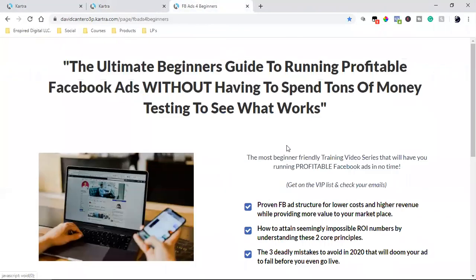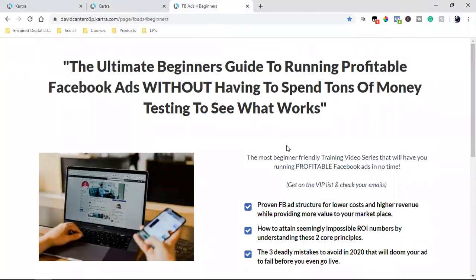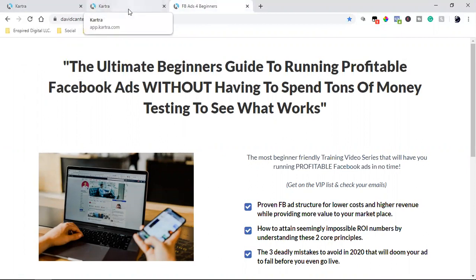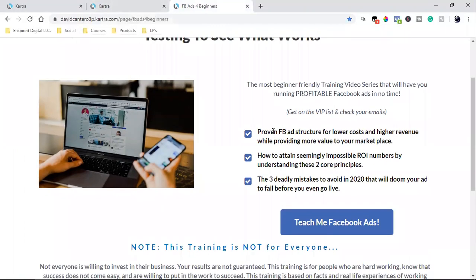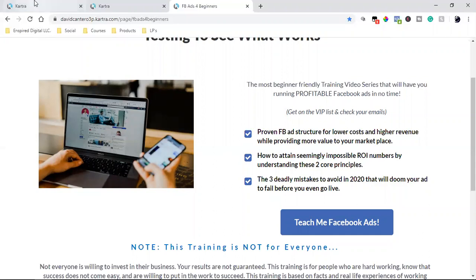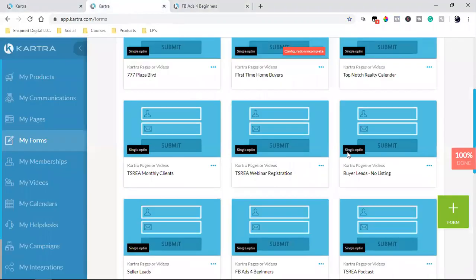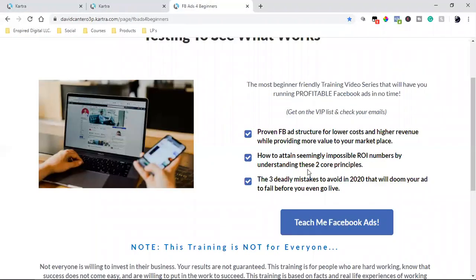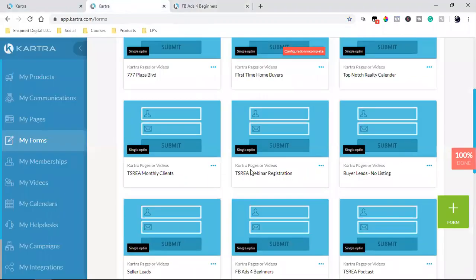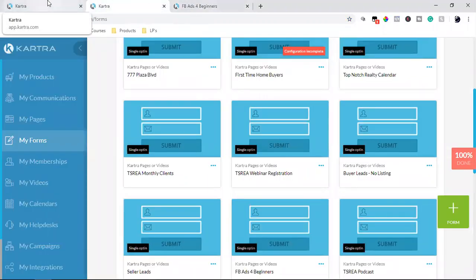In this case, with this page, if any of you are looking for the Beginner Goldmine Guide of Facebook Advertising, this is the page you want to check out — the link is in the description: fbadsforbeginners.com. Once you opt in, you're going to get an email right away, and it's coming from the form.